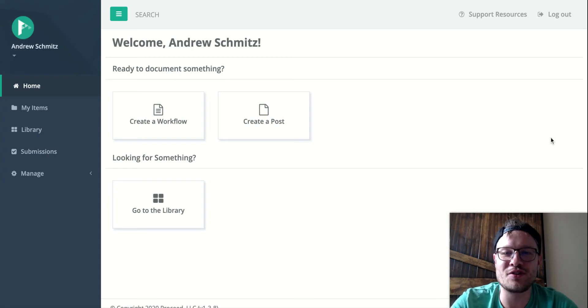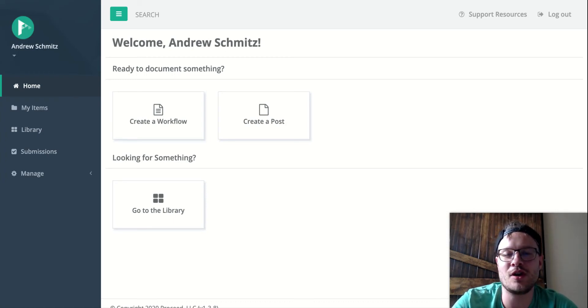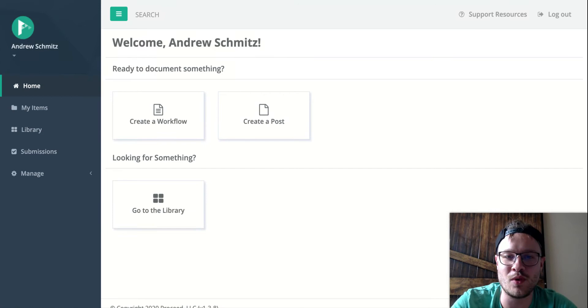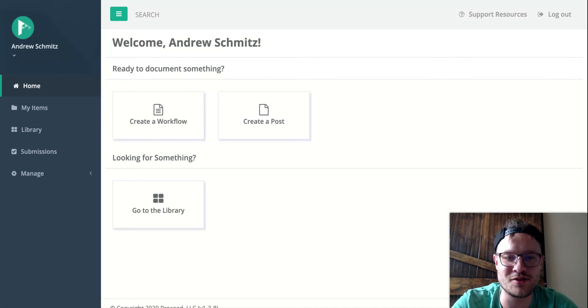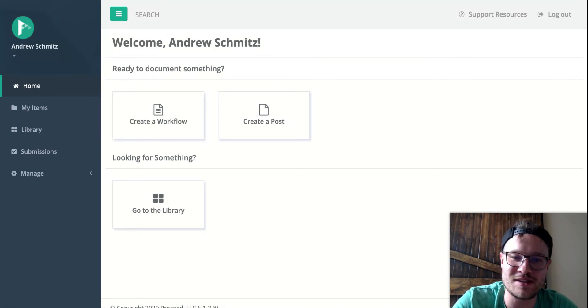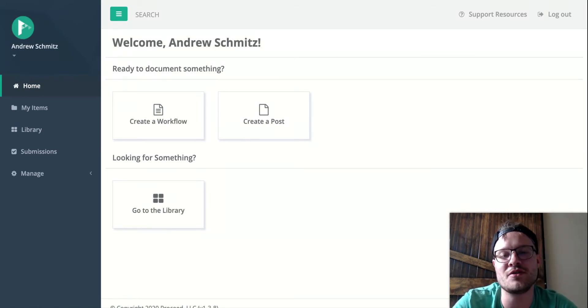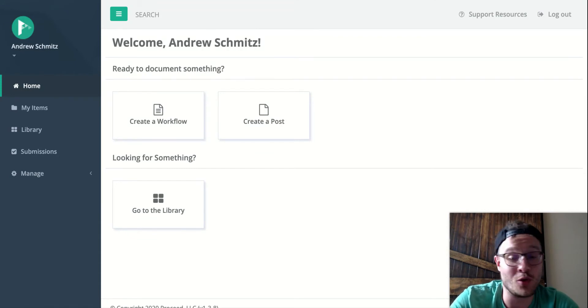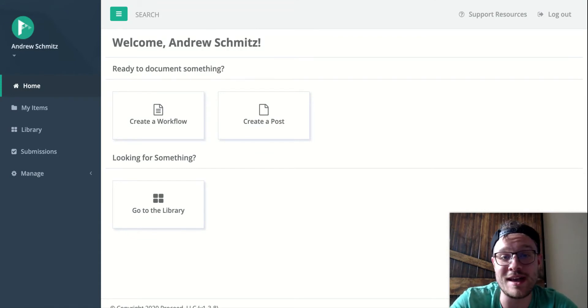Hey everyone, this is Andrew from Proceed.app. Today I'm going to walk through how to get started with headers. Headers are a great way of organizing things in your library, making your library more organized and just easier to use.